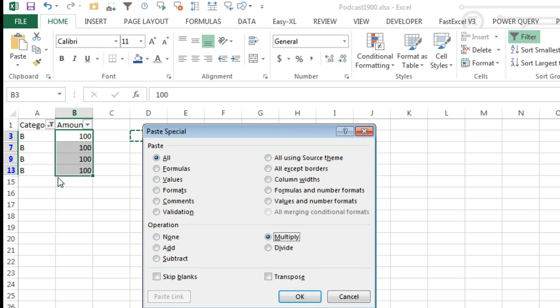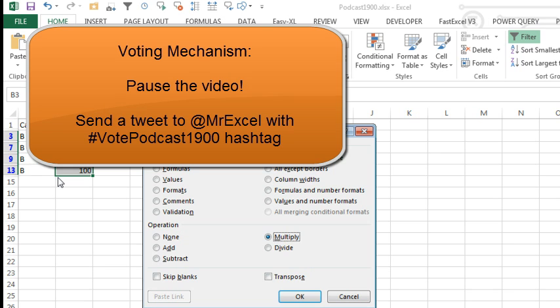But what happens when I Paste Special Multiply into those filtered records? Is it going to do just the four cells that I see or is it going to do something really bad, everything from Row 3 to Row 13? Take your vote right now.